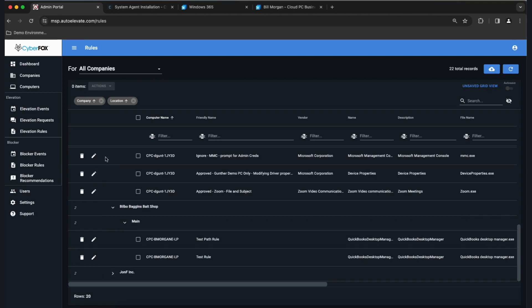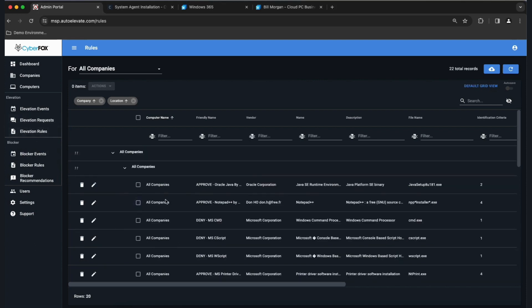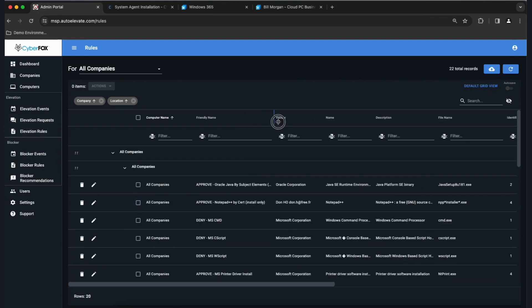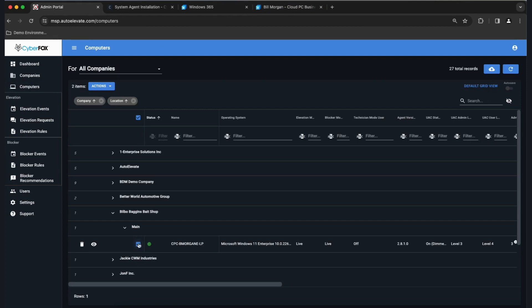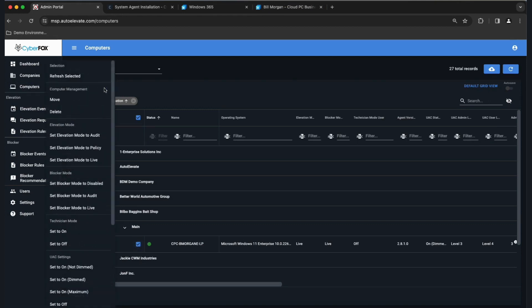That's rules — a huge part of the system. Let's see if this works. We have the Java rule created. Go to Computers, find your system, click Actions, Set to Live. While doing that, come back, do Actions again, and set Blocker Mode to Audit. I haven't really talked about Blocker yet — basically it will evaluate the system, see what apps are being used, and compare that to our curated list of applications recommended to be blocked.